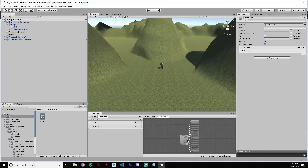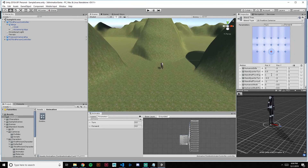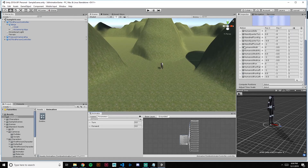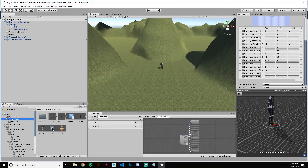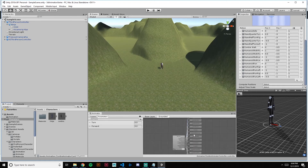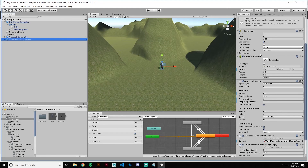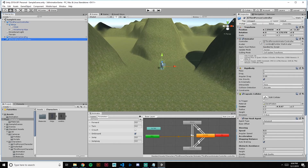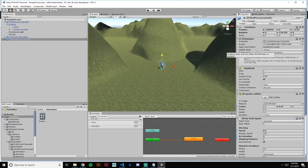That should give us the same blend tree. Open up the blend tree and go down to where our humanoid walk was. Go into our Characters folder and pull in our zombie walk. Then close that out, make sure zombie walk is in there, and replace the third person animator controller with the one we just made. Save.